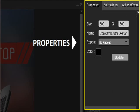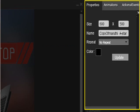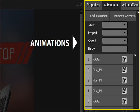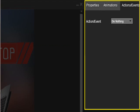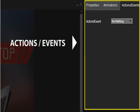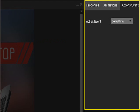Use the property panel to manage properties of any elements. The animation control panel helps to animate any object. Use the action and event panel to provide links and more.